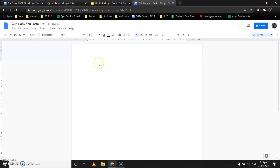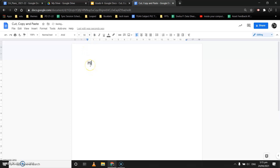Now we will learn how to cut, copy, and paste text in a Google Doc. Let's increase the font size a little bit so it is visible enough. I'll write a few sentences here as our sample text — these are the three sentences I have written.